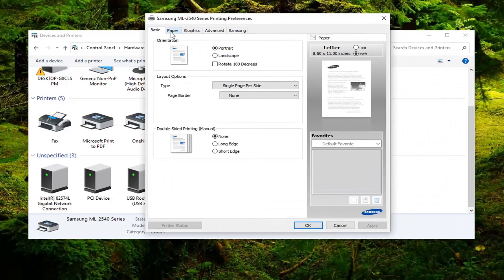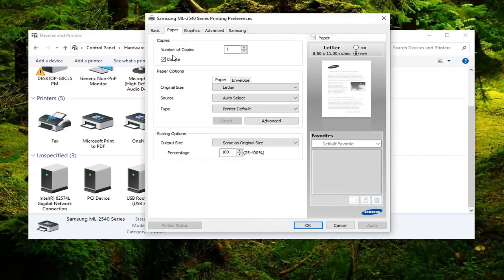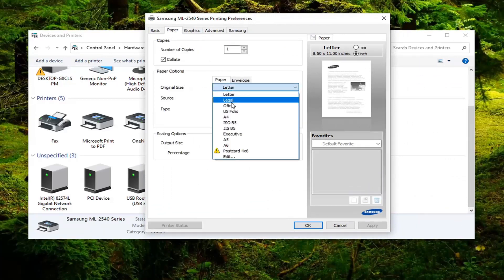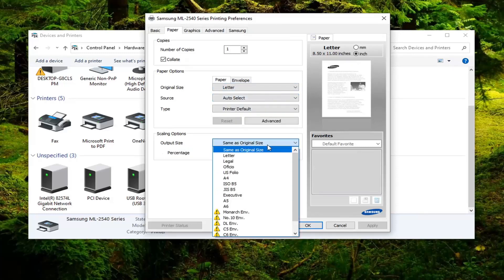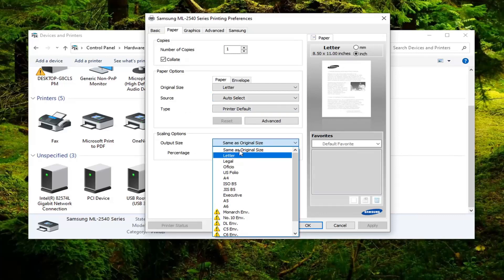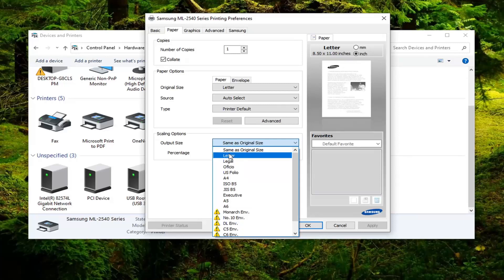Select the Paper tab. And where it says underneath Paper Options, make sure Original Size is set to Letter. And you want to make sure Output Size down here is set to either Same as Original Size or Letter. You may want to change that depending on if one of them is already selected as the current settings. You might want to consider changing that either to Same as Original Size or Letter.